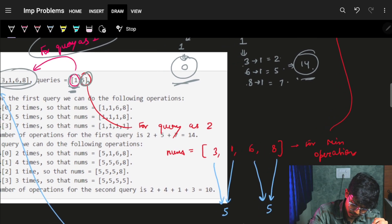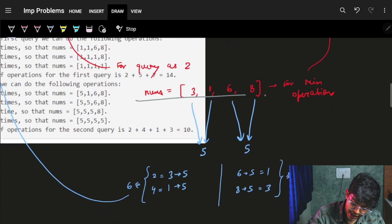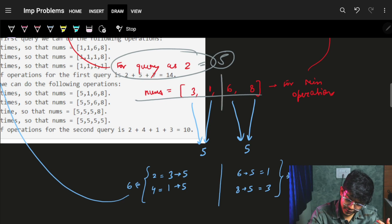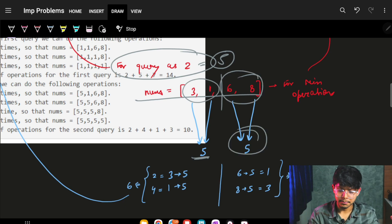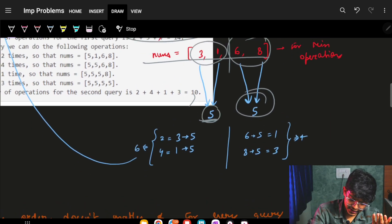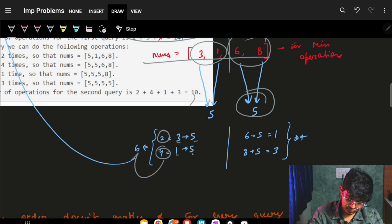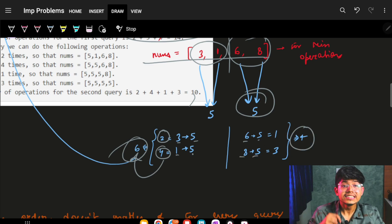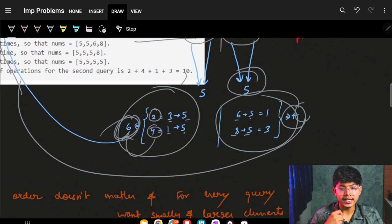For query = 5: elements smaller than 5 are 1 and 3 — increase them to 5. Elements larger than 5 are 6 and 8 — reduce them to 5. Operations for 3 to 5: 2. For 1 to 5: 4. Total additions: 6. For 6-5=1 and 8-5=3, subtractions total: 4. Grand total: 10 minimum operations.